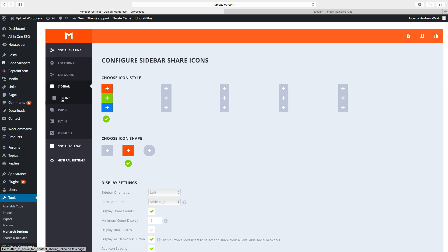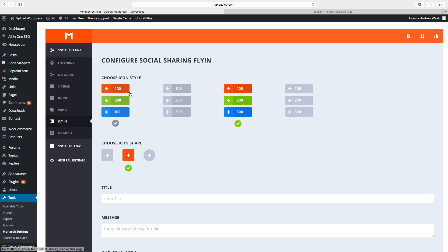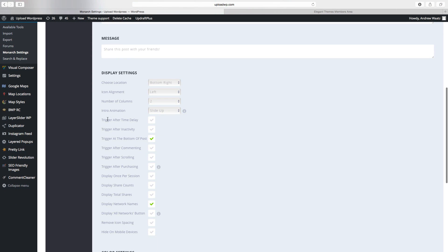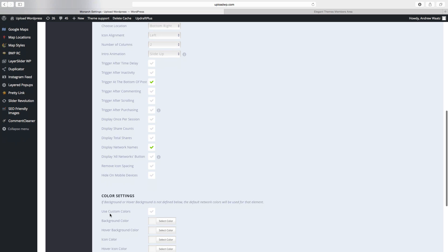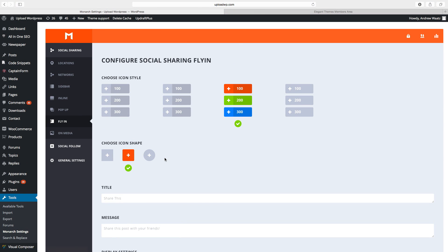Then you can do the same thing with the other locations: inline and fly-in. On fly-in you can add a title and message if you want, and you can set the trigger — for example, trigger after a time delay or trigger after inactivity. You can also change the colors and where you want to show it: home, post, page, forum, and so on. Then click on Save Changes. Basically you do the same for sidebar, inline, popup, fly-in, and media.